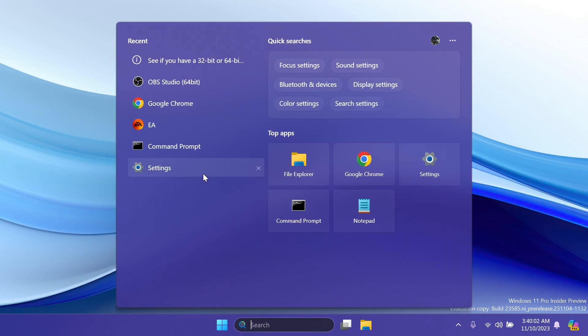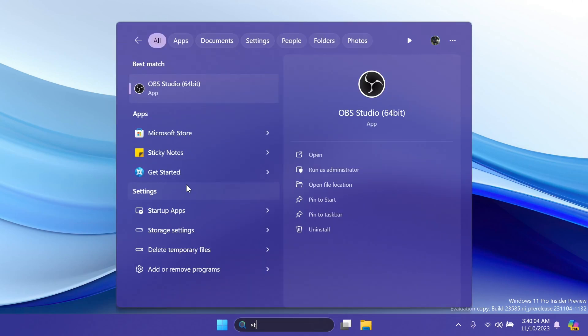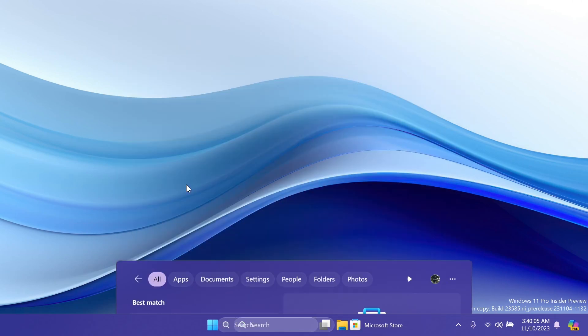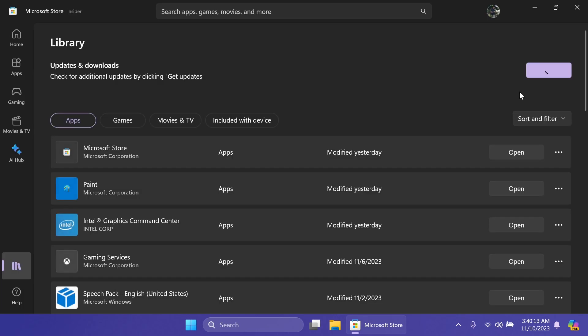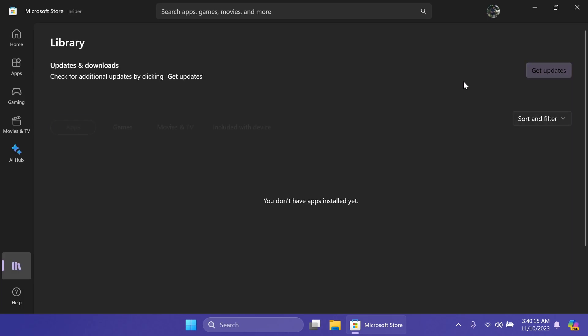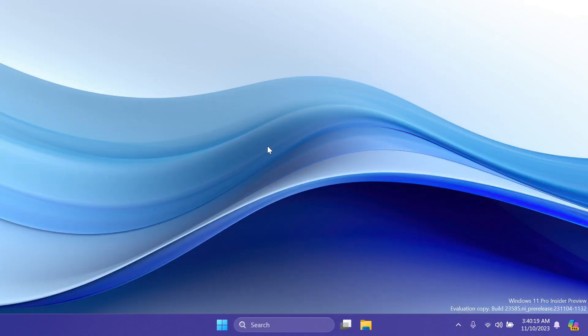We're also getting a Snipping Tool update. To get that, just open the Microsoft Store and then navigate to the Library section and make sure you get all the updates and Snipping Tool should be updated automatically. Basically, this Snipping Tool update improves HDR display support, screenshots, and screen recording on display so that HDR enabled should be able to better display colors.